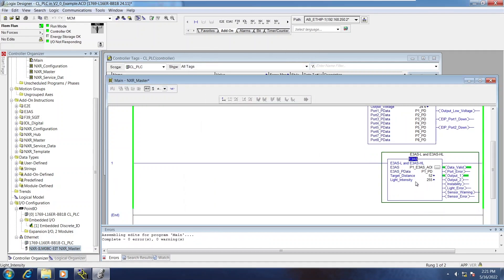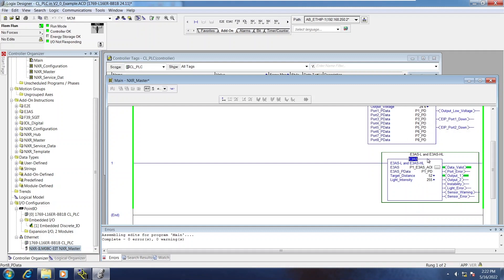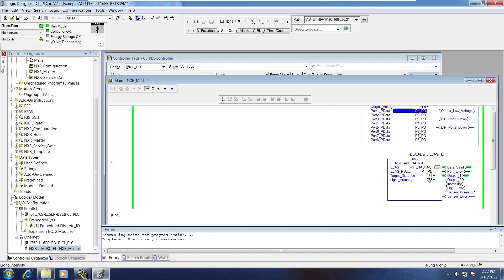And this device level AOI takes the pData variable from the master and breaks out all of the process data, as well as displays any information bits that also come across on this pData variable.